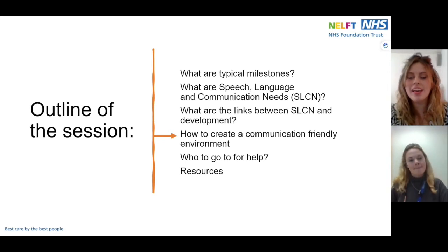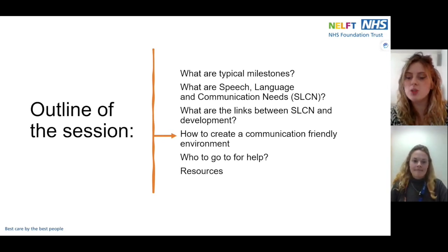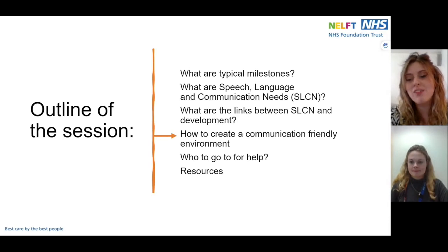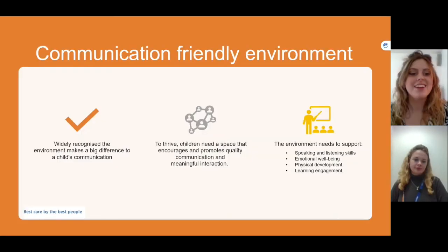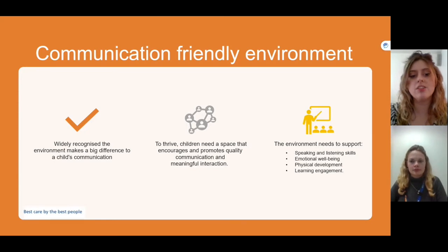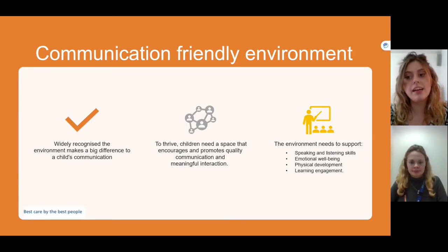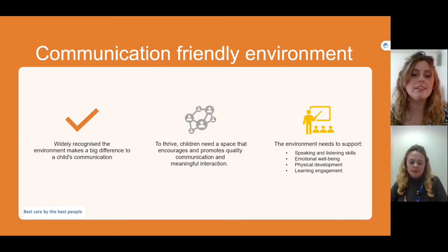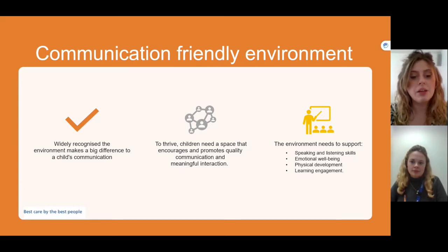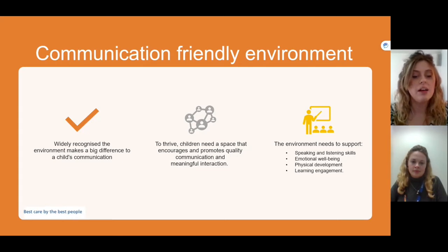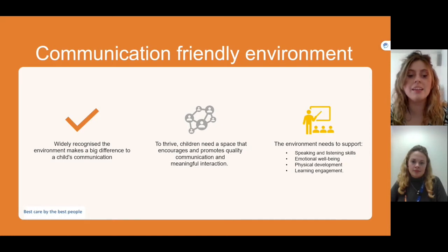Now that we've thought about what SLCN is and the links between SLCN and development, we want to think about how we can create a communication friendly environment for our children. One key universal recommendation we give to all parents and adults working with children is to think about the communication environment. It is widely recognized that the environment where children communicate and interact makes a significant difference to the opportunities for learning. The communication environment needs to encourage and promote quality communication.